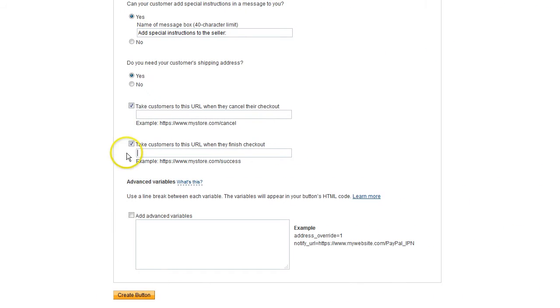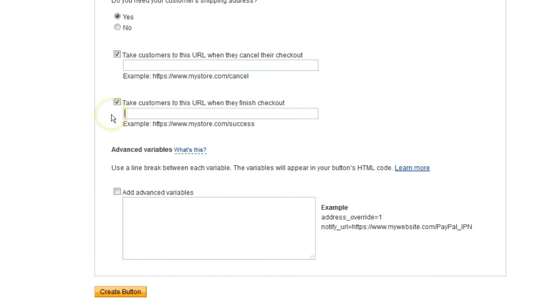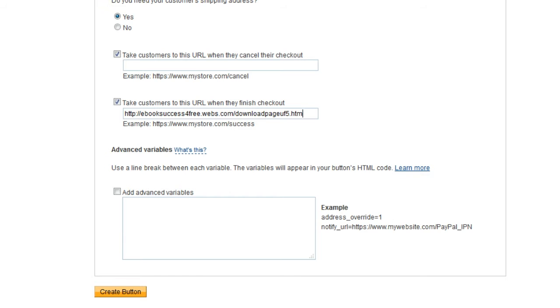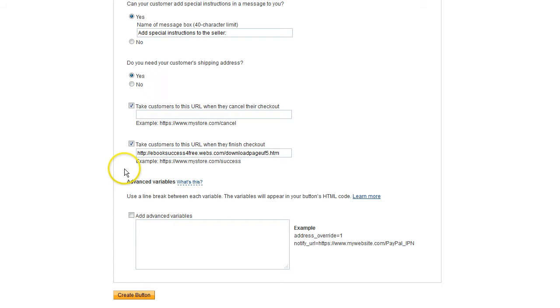Then back at PayPal, just paste that URL into this box, and that's how customers are automatically going to go to the download page after purchase. It's a system that runs on autopilot, and you don't have to be there, so that's great. And then just click Create button.